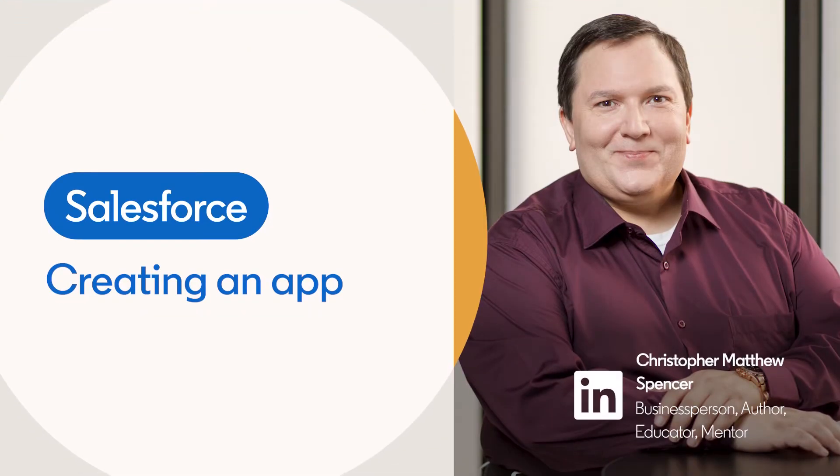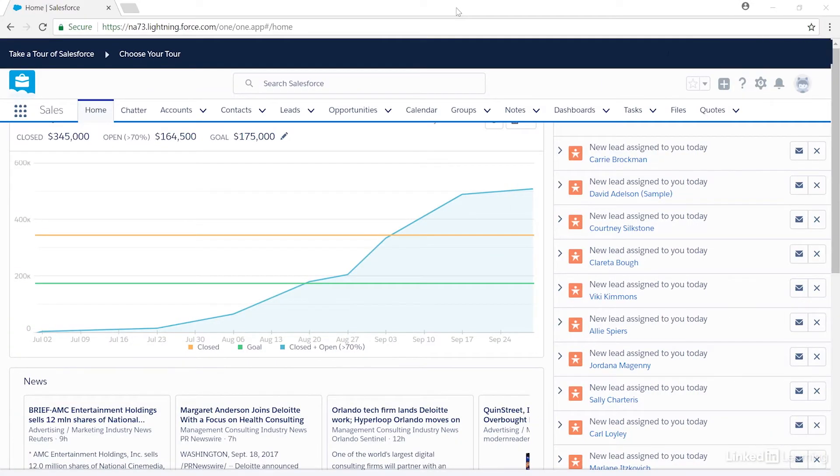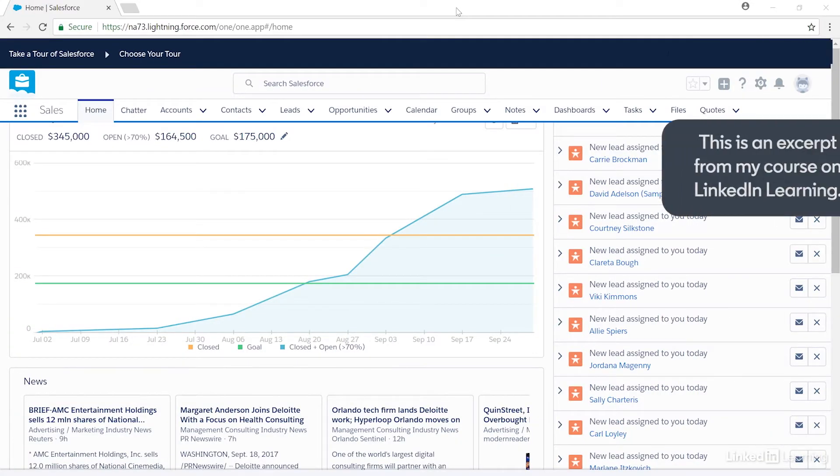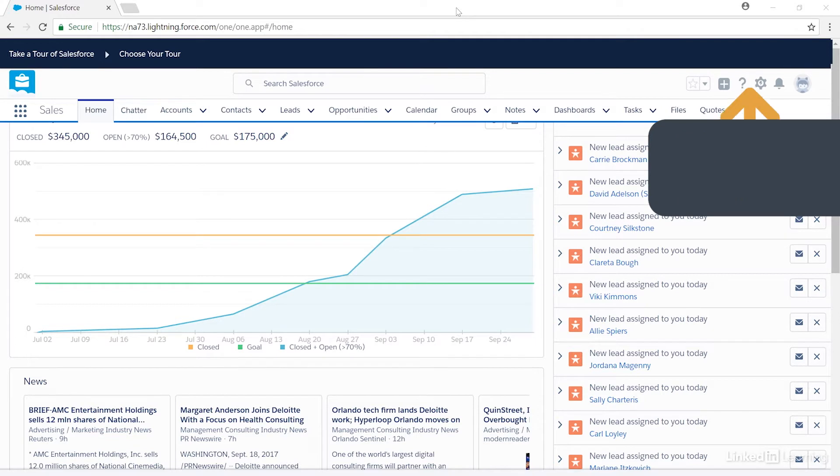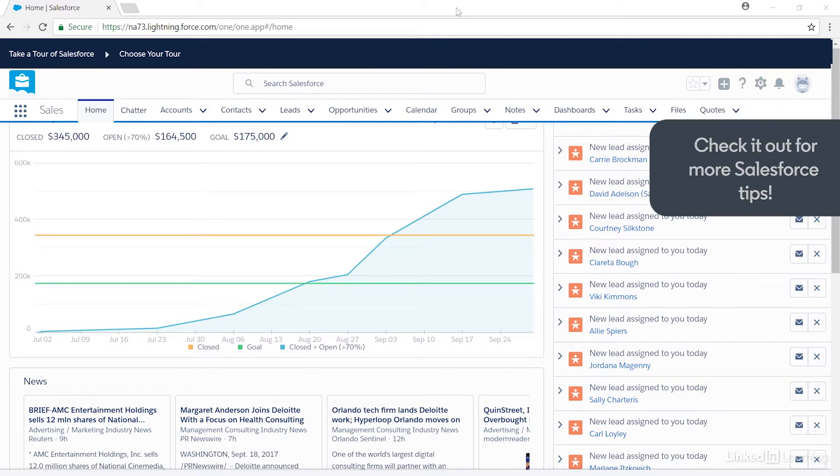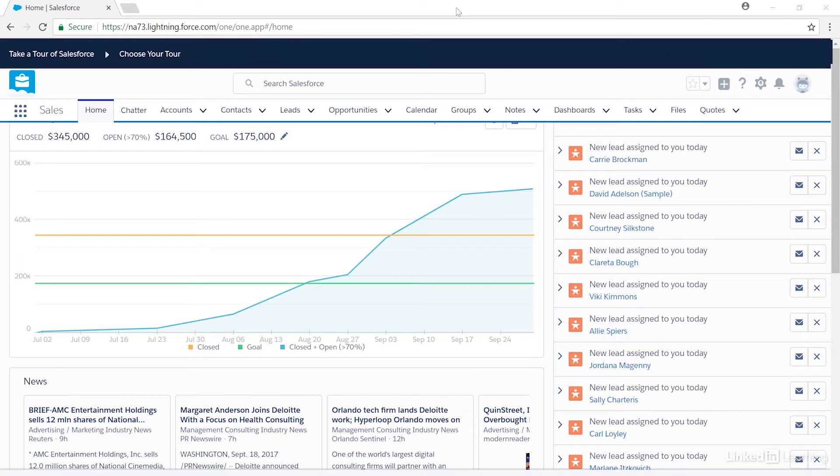In Salesforce, an app is a collection of components that can include tabs, reports, dashboards, and custom pages called Visualforce pages designed for users' specific needs. There are standard apps which can be customized, or new apps can be added to focus on a business process.